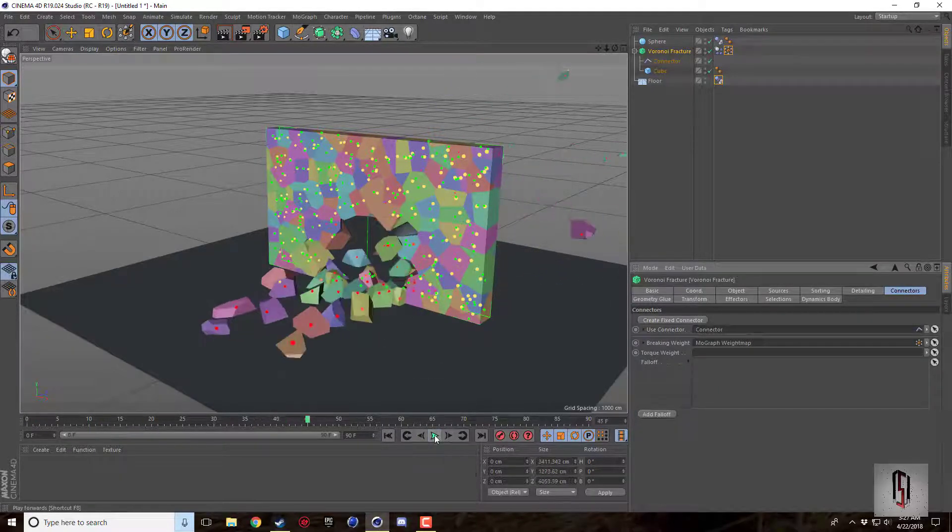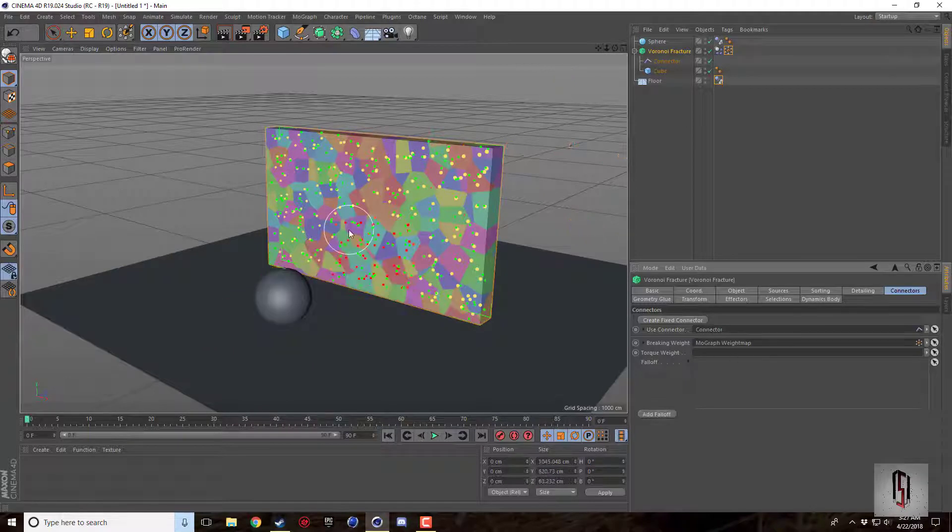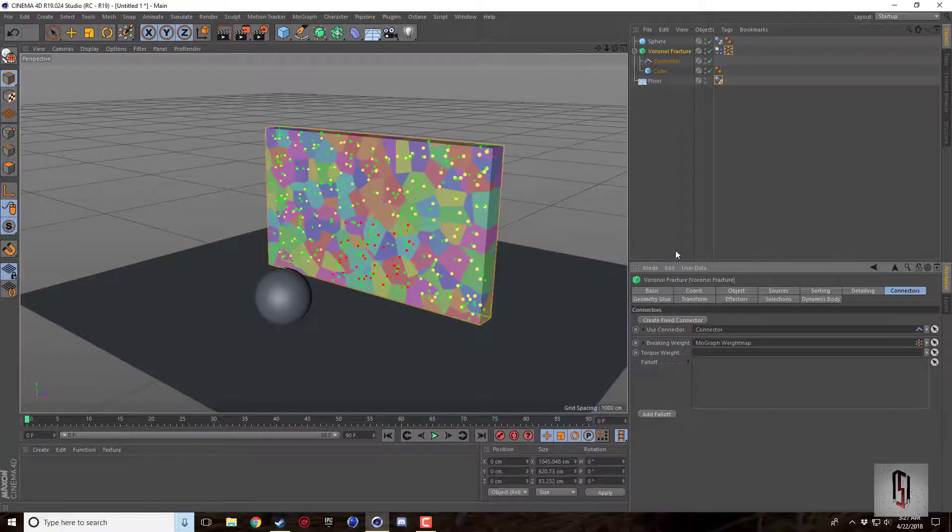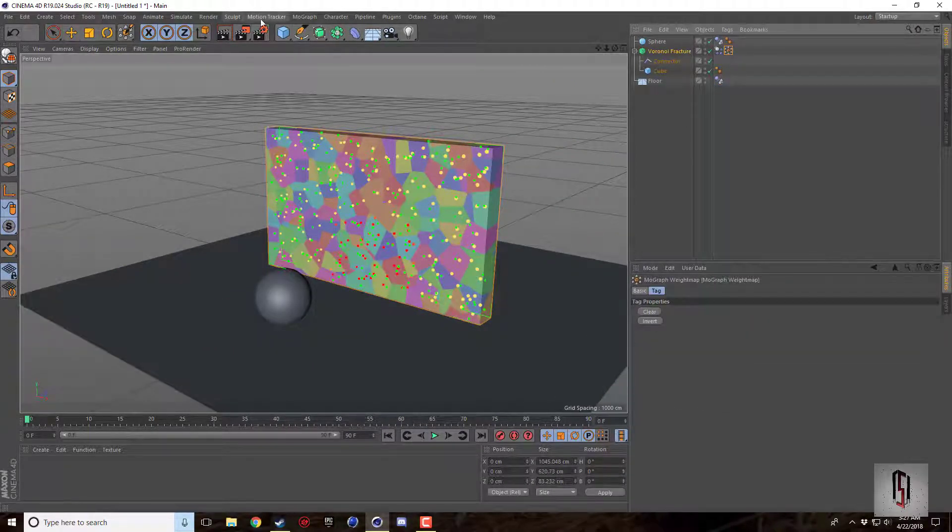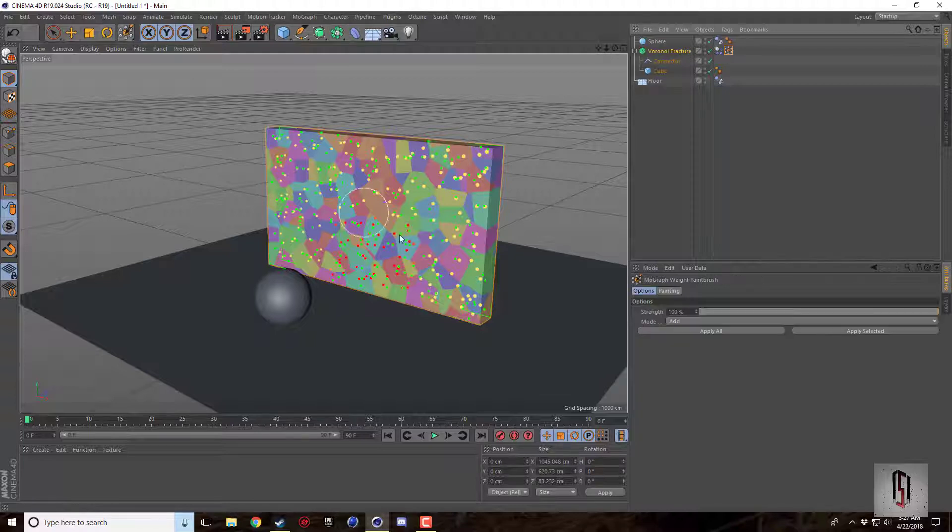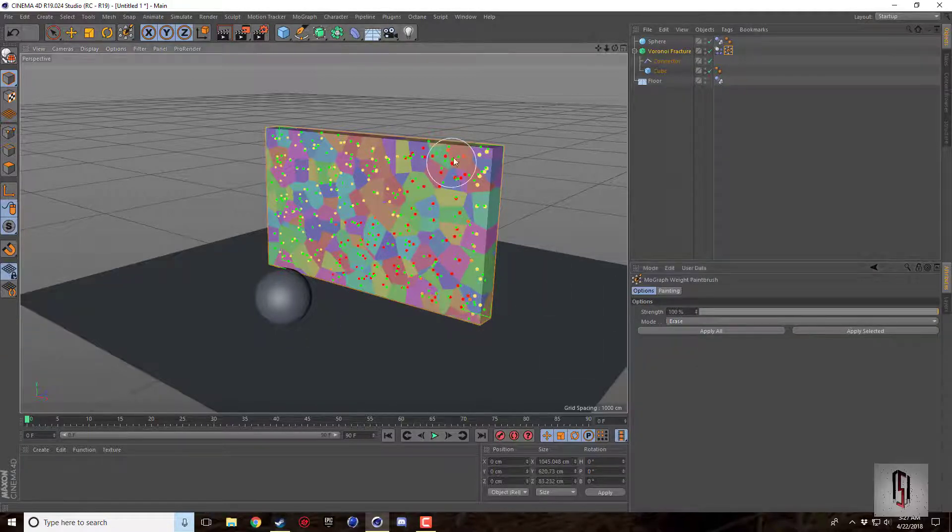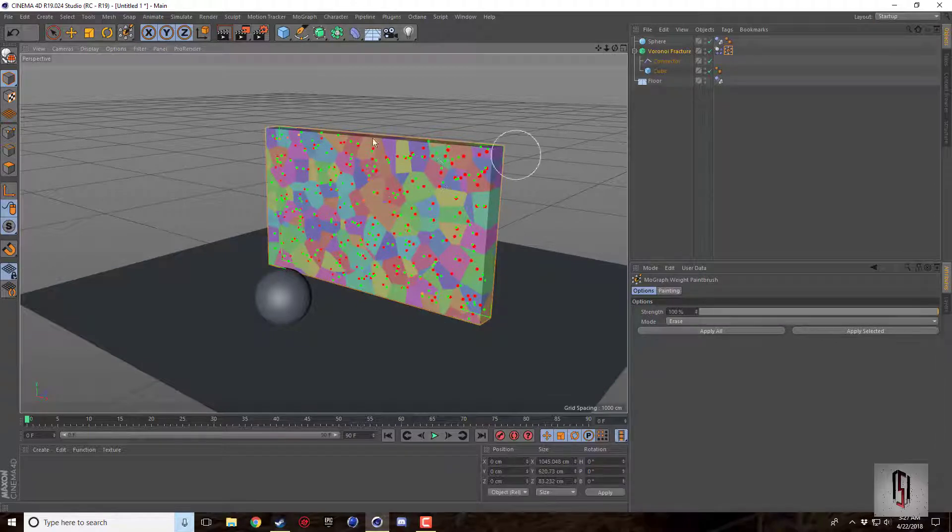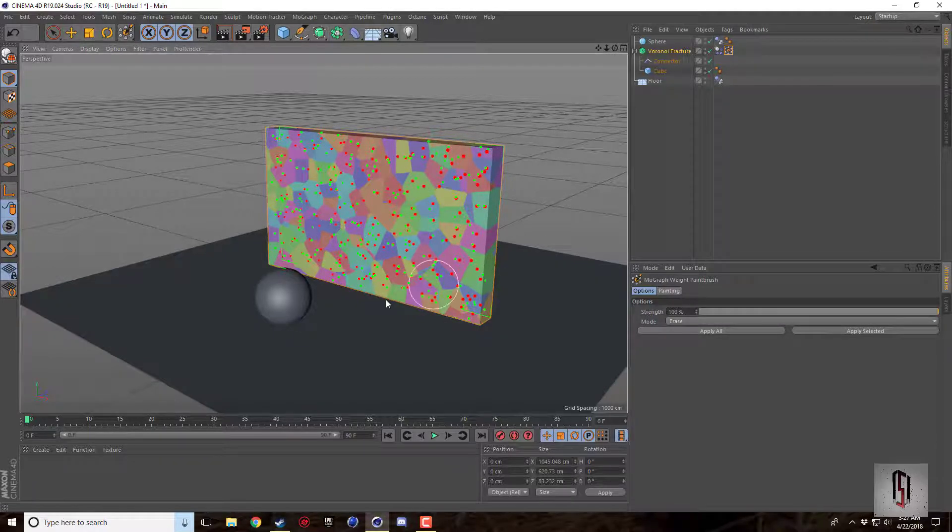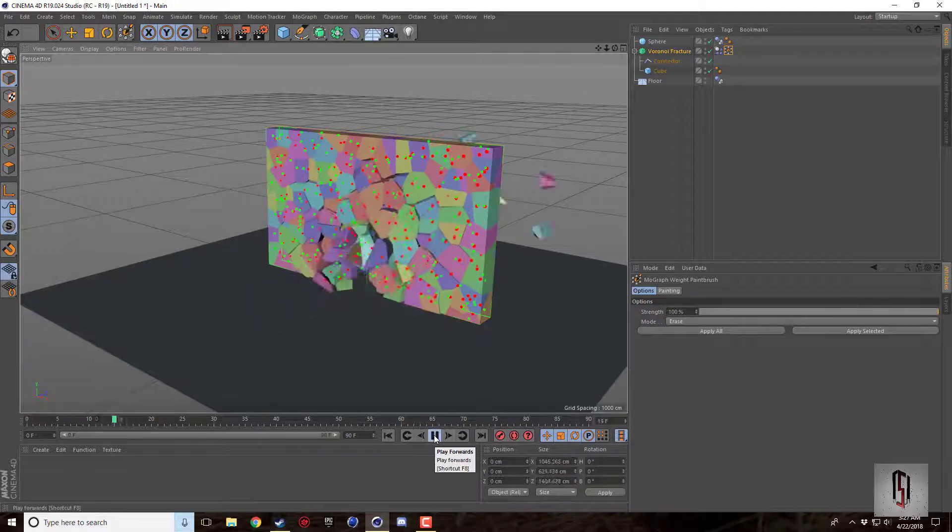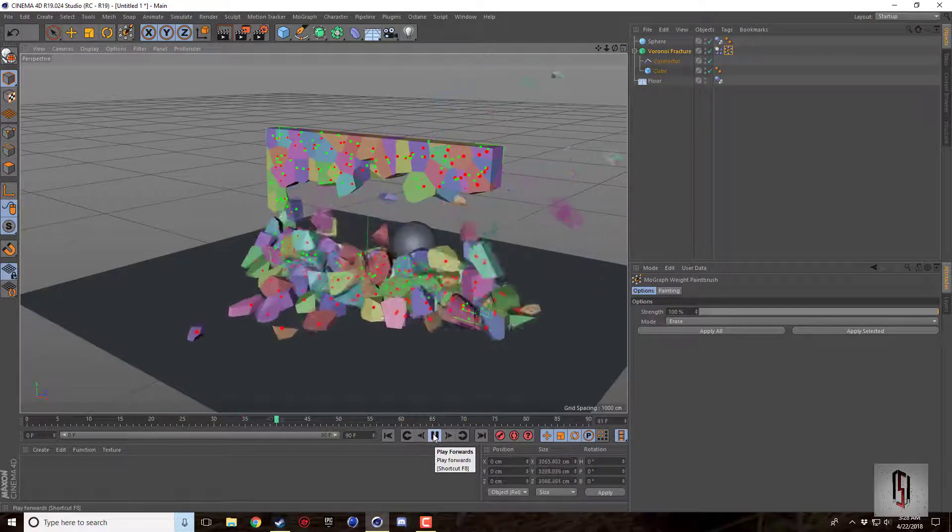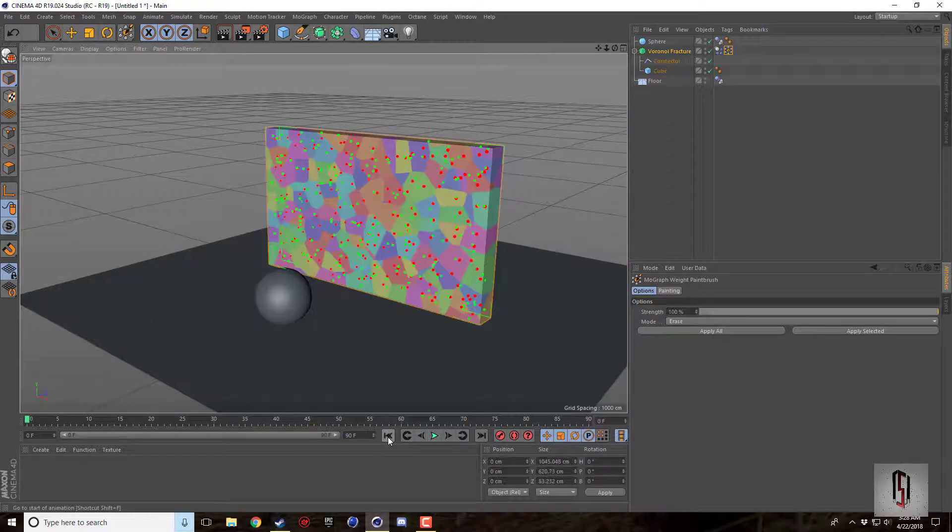So you're going to drag this tag into the breaking weight and it's going to use this weight map in consideration when breaking. So now it's just going to break in the middle like it was doing before. But if I come back into the tag and have my paintbrush, there's an erase mode. There's a bunch of stuff here. So I'm just going to erase everything. So now most of it's going to break.